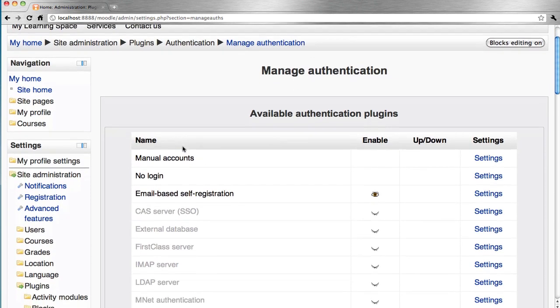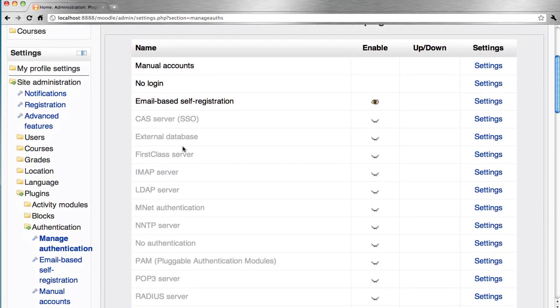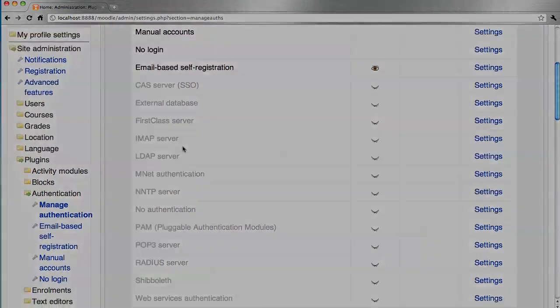The other authentication plugins are disabled by default. They rely on external servers. It would be important that your system administrator tests and configures these particular plugins for use.